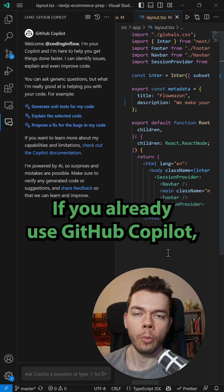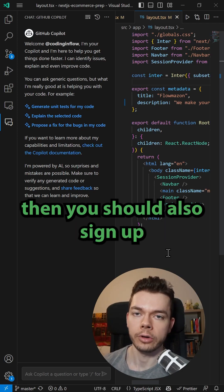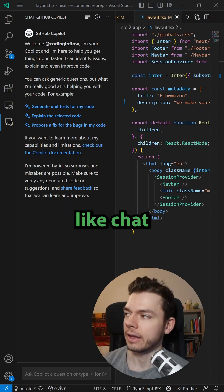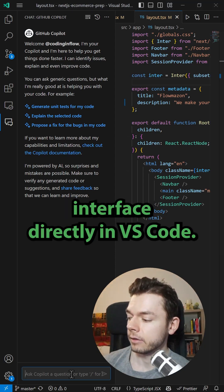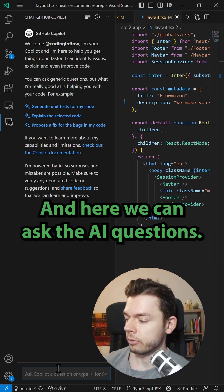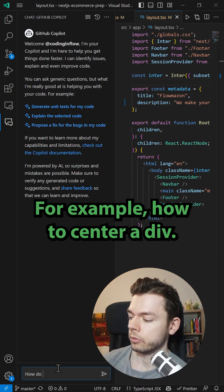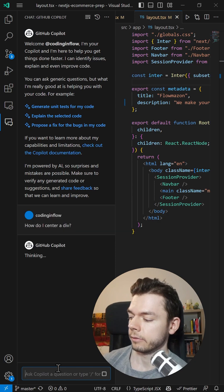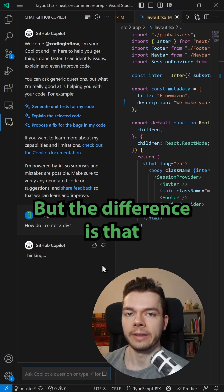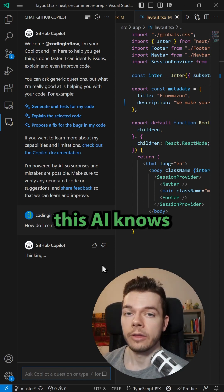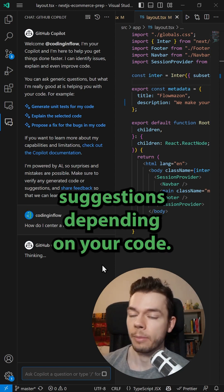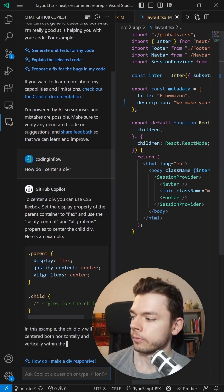If you already use GitHub Copilot, you should also sign up for Copilot Chat. This gives you a ChatGPT-like chat interface directly in VS Code, where you can ask the AI questions — for example, 'how do I center a div?' Just like ChatGPT it will answer, but the difference is that this AI knows about your project and can use that to give you suggestions depending on your code.